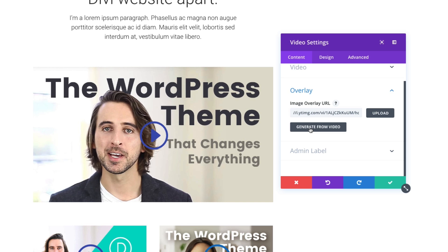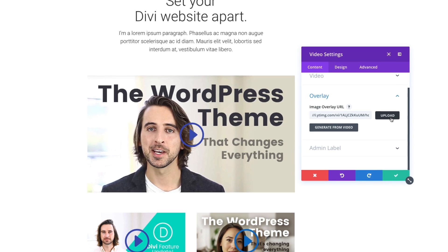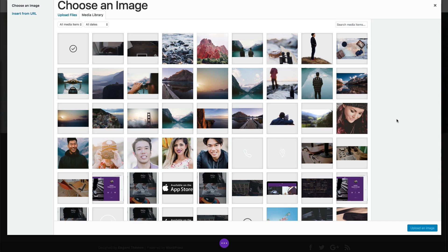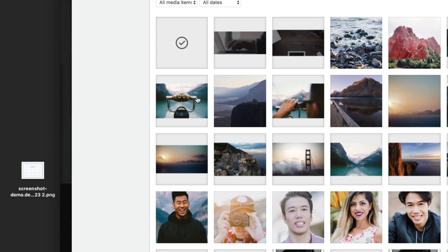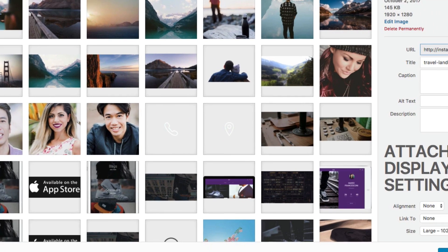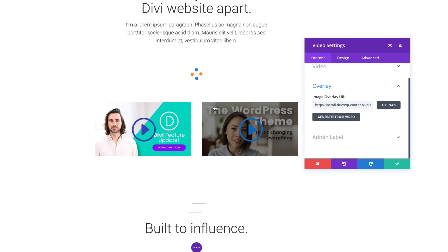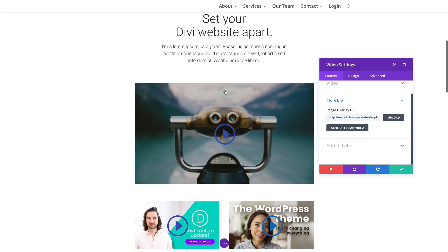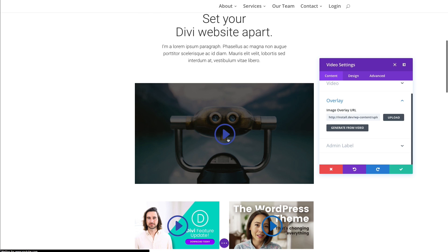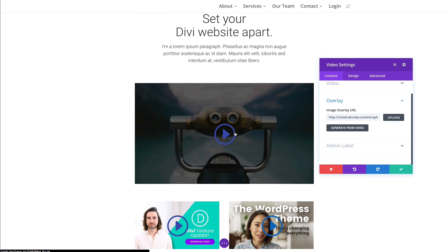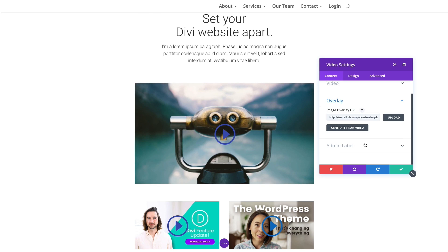If I don't want to generate it from the video, which is a nice quick option, I can customize my own image and upload it here. So if I go to upload in my media gallery, I can just pick an image and upload that image to serve as my overlay. That's another option.